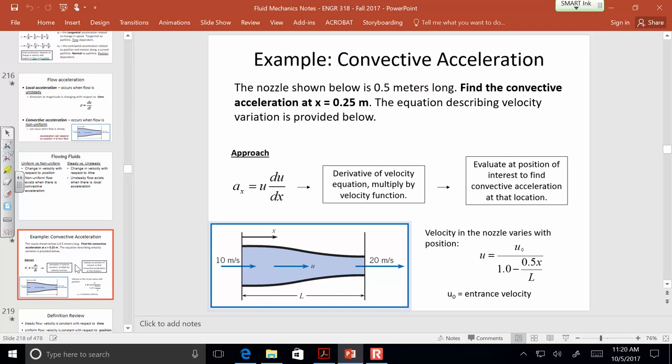So in the convective acceleration, we have to know at a certain location both the velocity and how the velocity is changing with respect to position — that's u times du/dx. In this equation we couldn't directly take the derivative with respect to x, so we had to do it in steps using the chain rule. Once we had du/dx, we multiplied the velocity at that location in the middle by du/dx at that point. The units of acceleration are still meters per second squared, which can be a little unfamiliar when the velocity is changing with respect to position, but it still has the same units.